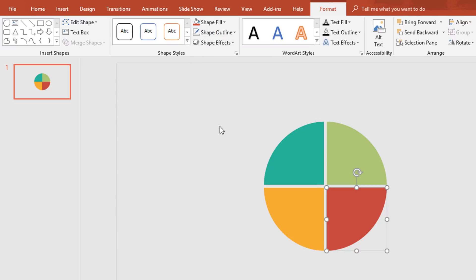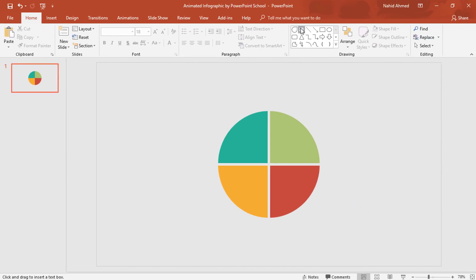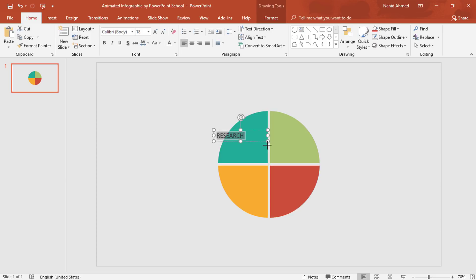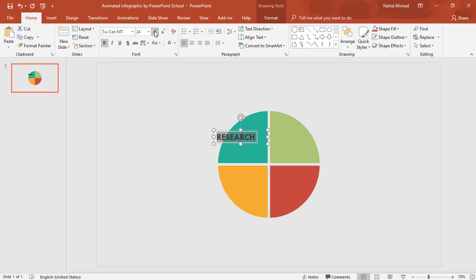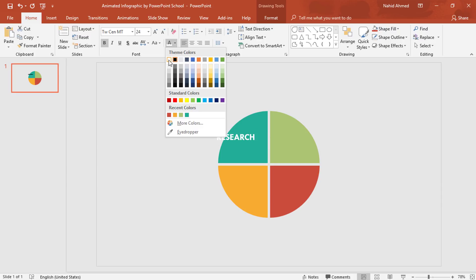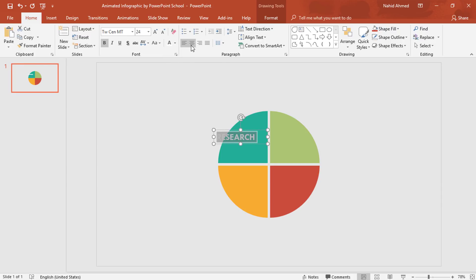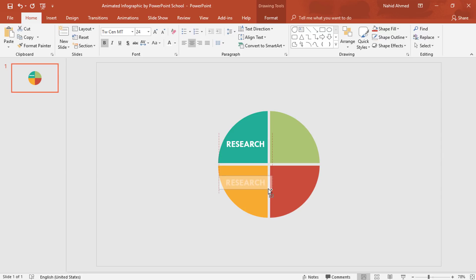So after changing all the colors, pick a text box and drag it on this part. Add some text. Selecting all the text, change the font, make it bold, increase the font size, change the font color to white, and make it center. Now drag this text box here, and holding Ctrl+Shift, drag it down to duplicate it.